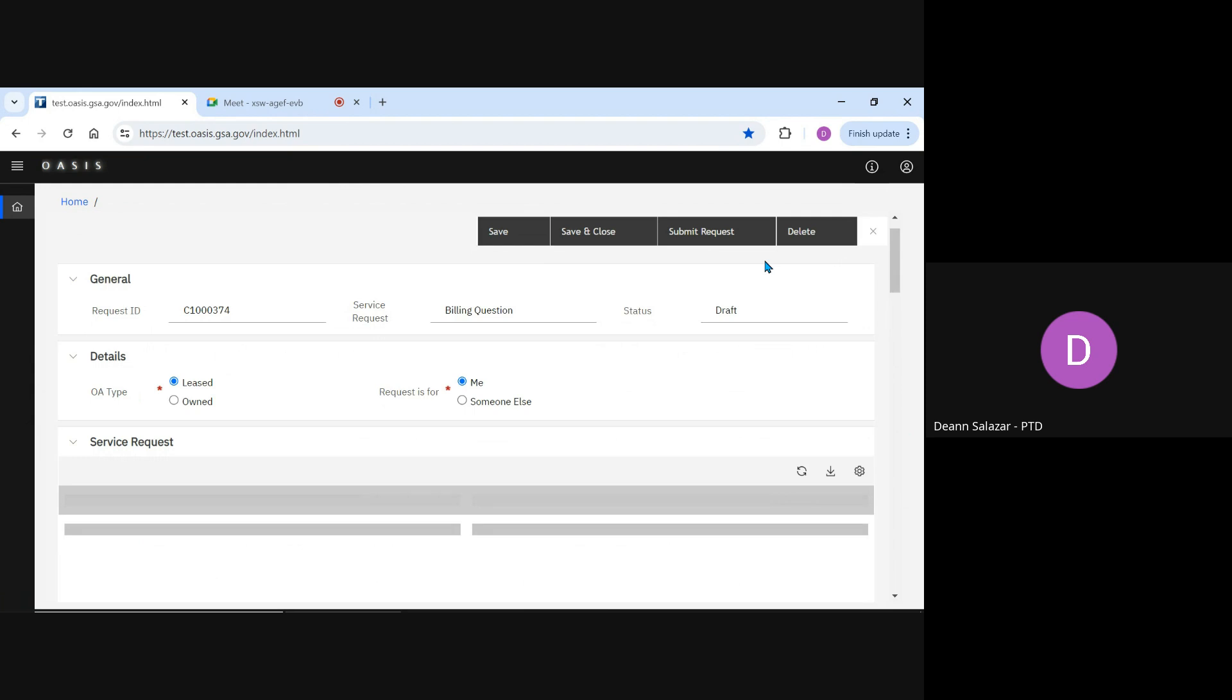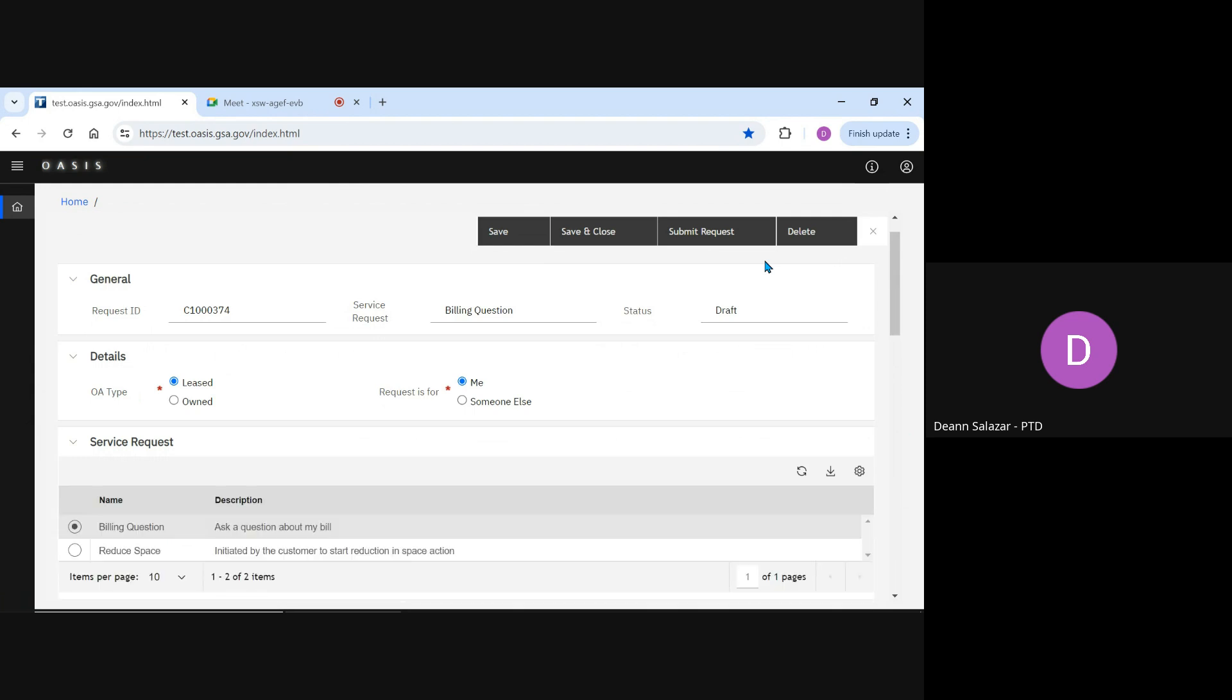Please, do not skip this step. It is important to include an OA number in your request. This piece of information is critical to route the question through the system to the correct region and correct ordering officials.